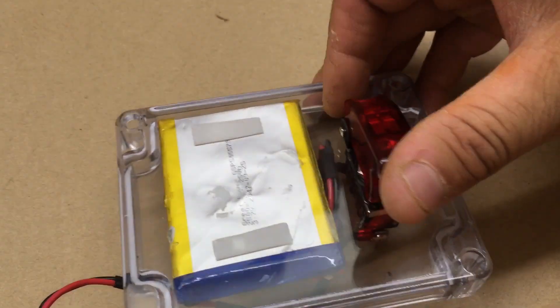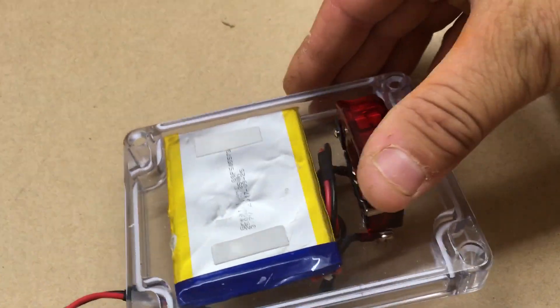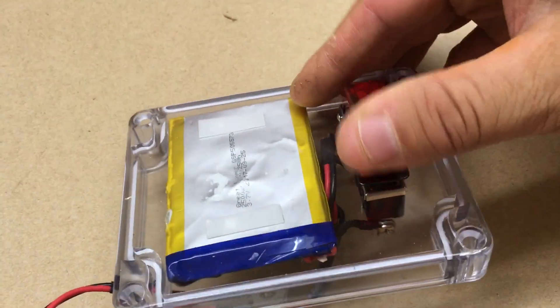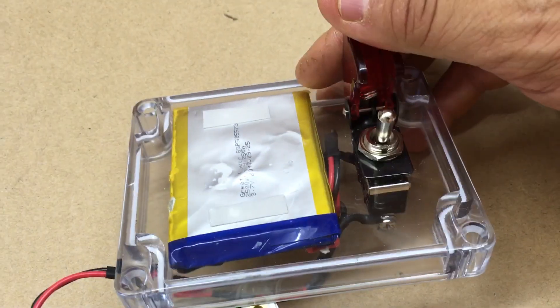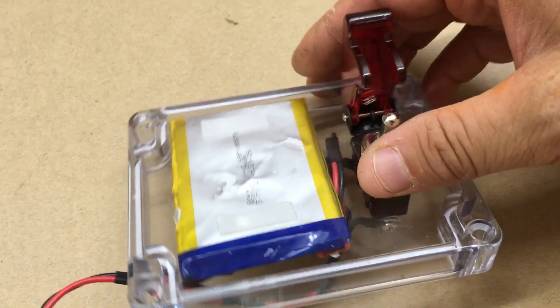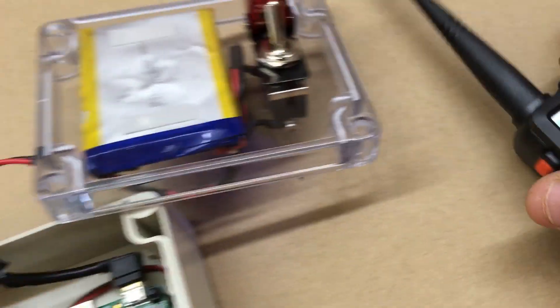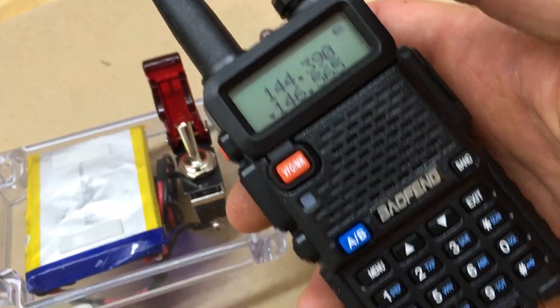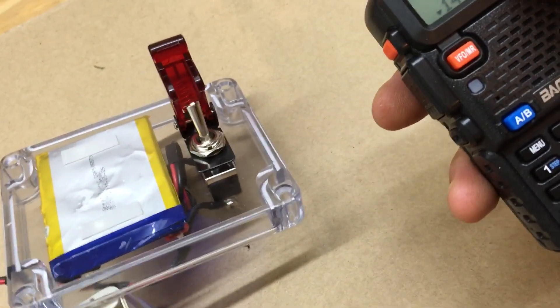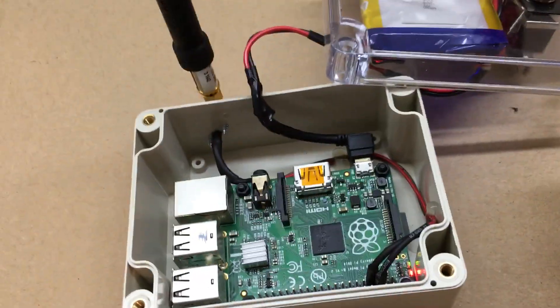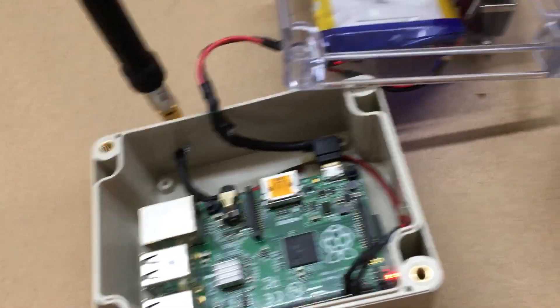So we'll turn this on. I got the old HT here, so once it powers on it'll automatically start.